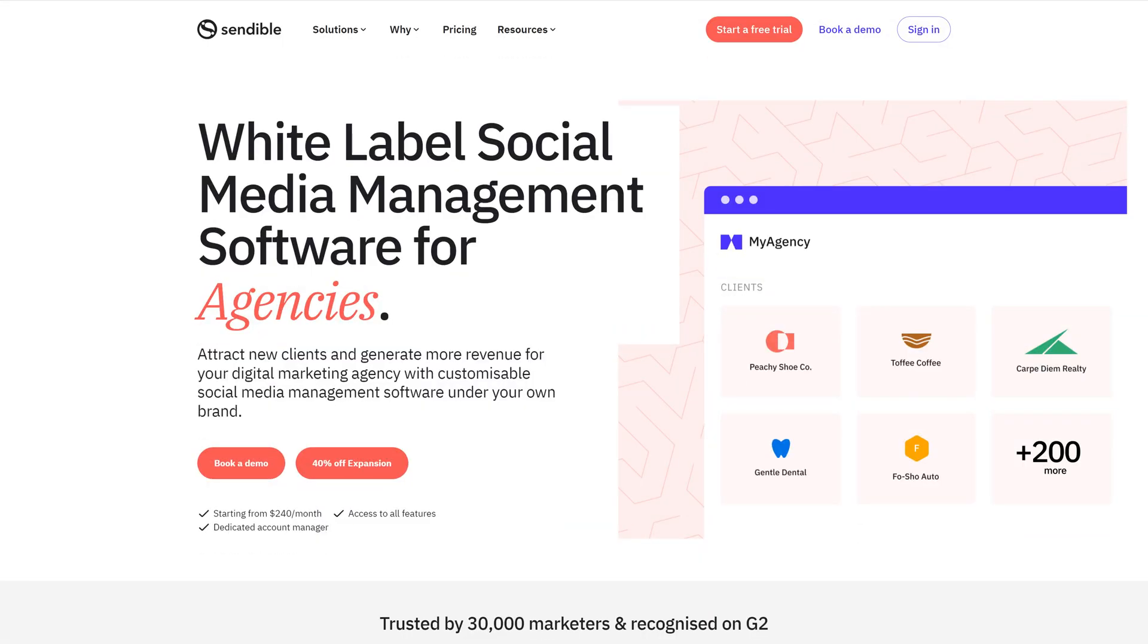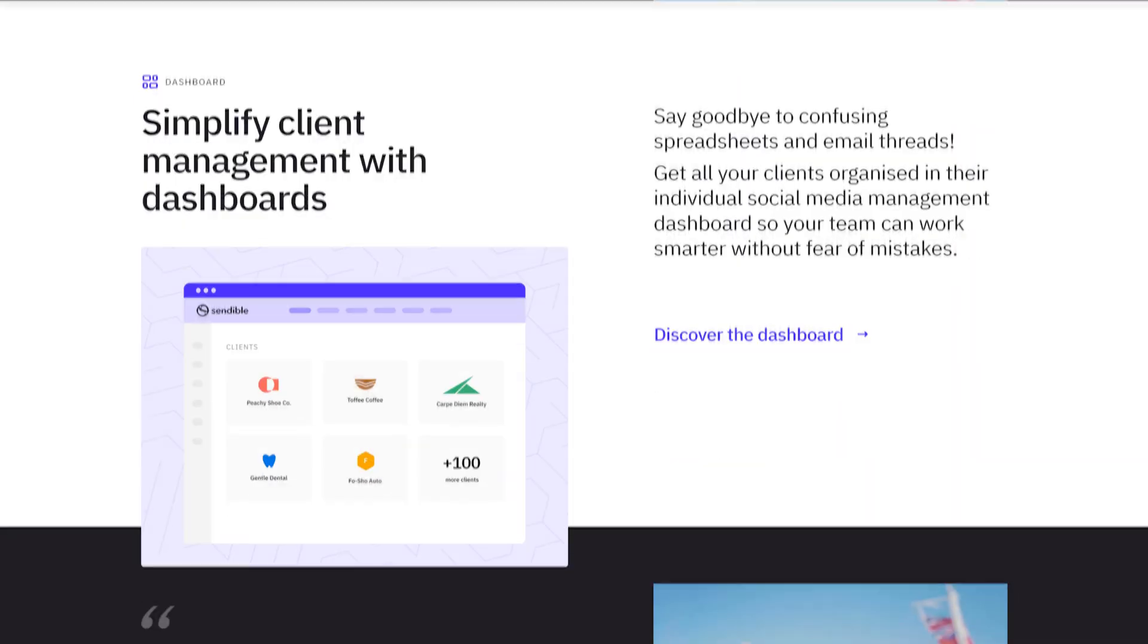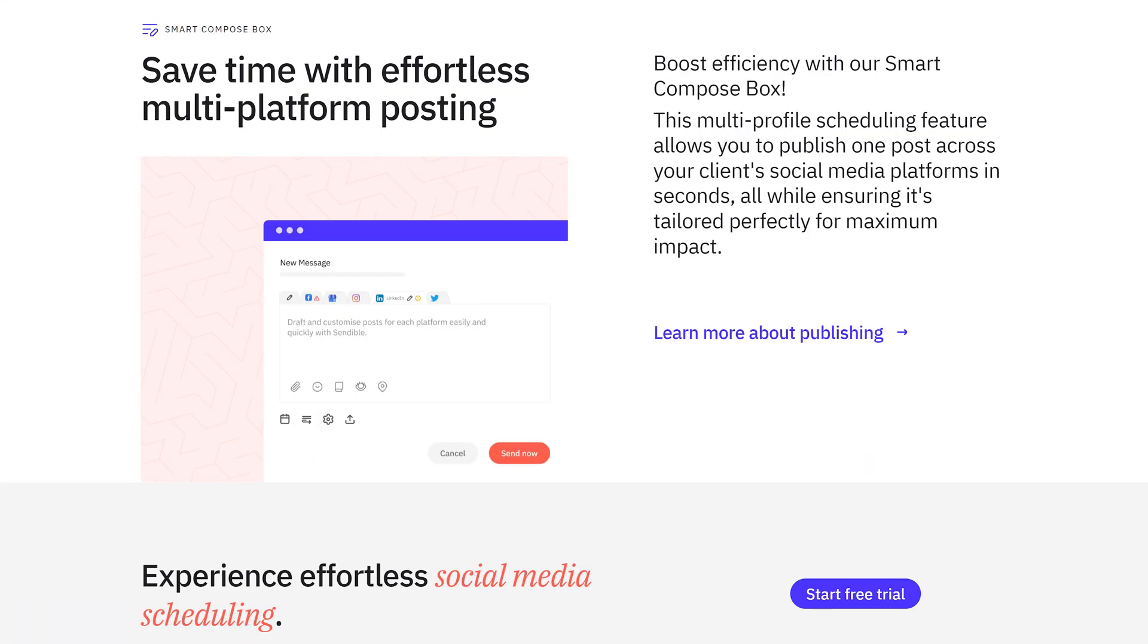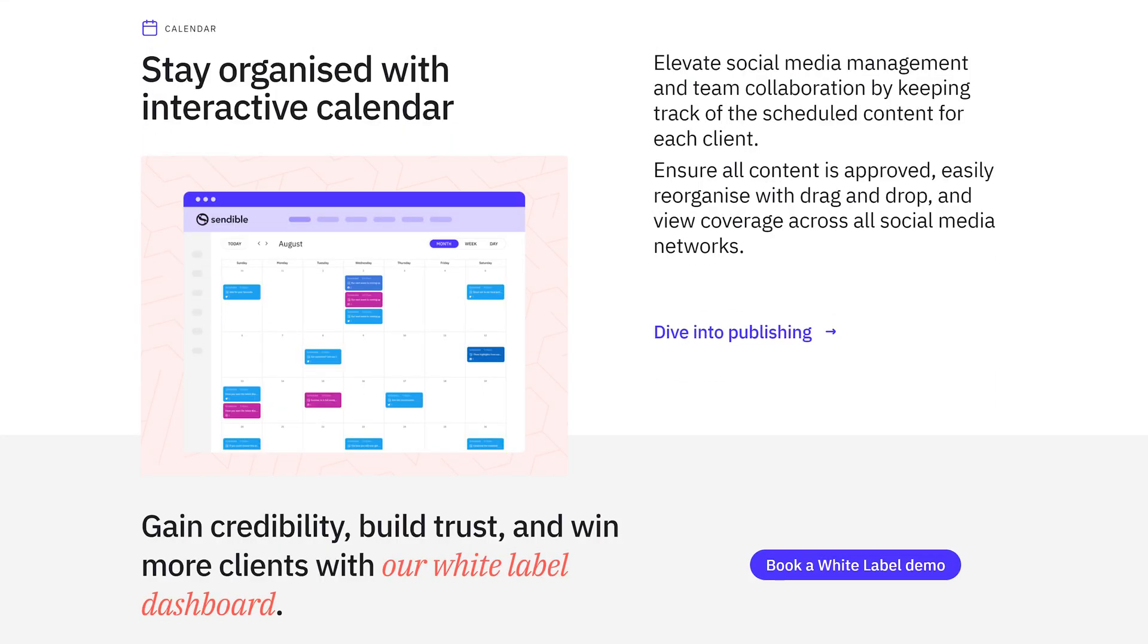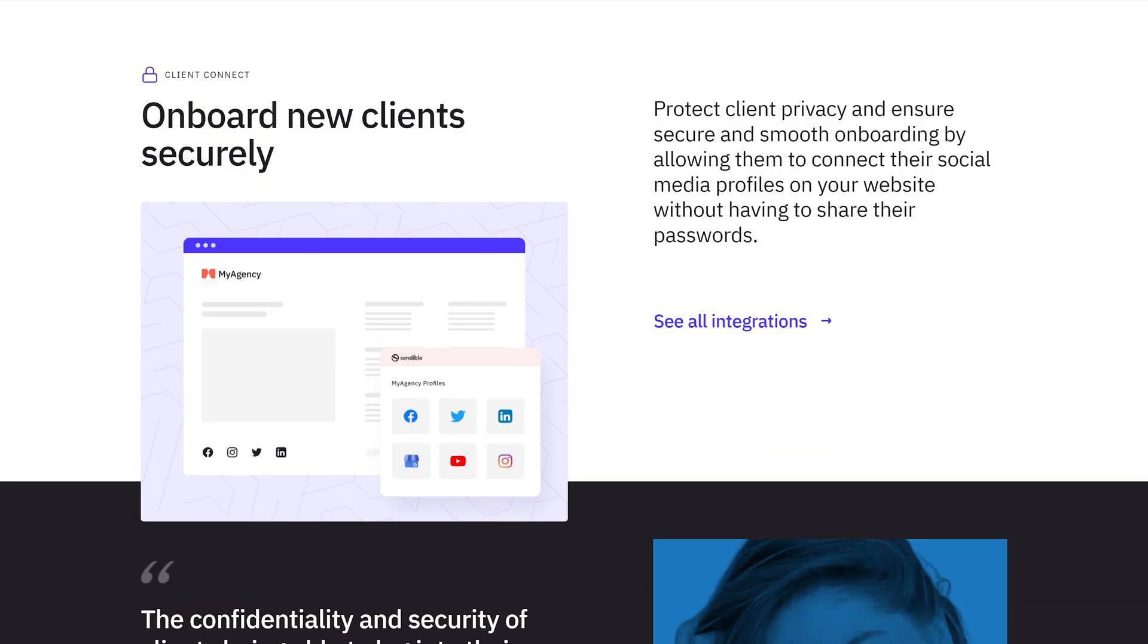With it, your clients will be able to plan, create, and collaborate in one place. They'll have everything organized in their own individual social media management dashboard. They'll save a ton of time with effortless multi-platform posting, stay organized with an interactive calendar, and be able to onboard their own new clients securely.